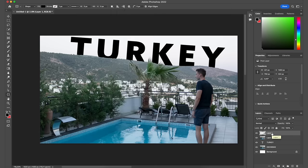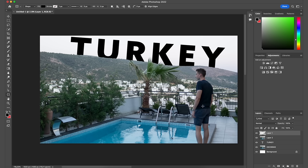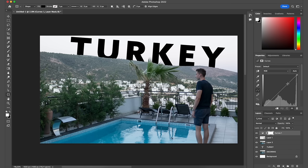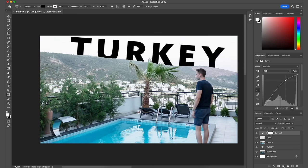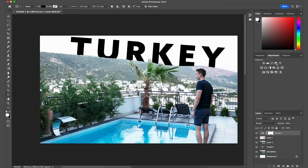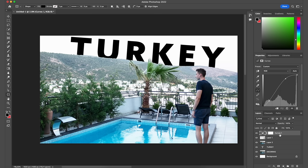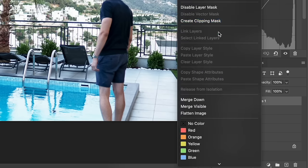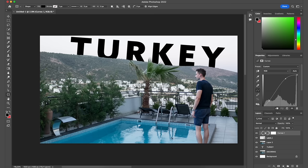Now I'll show you how to use the basic adjustments. For example, if I wanted to make myself brighter in this image, I can select the layer I'm on and go to Curves, add some highlights, and create an S-curve for more contrast. However, you can see that lifting the highlights also brightens the background. To fix that, right-click on the Curves adjustment layer, go to 'Create Clipping Mask,' and now it only affects the layer directly under it — which is me. So I've successfully made myself brighter without affecting the background.